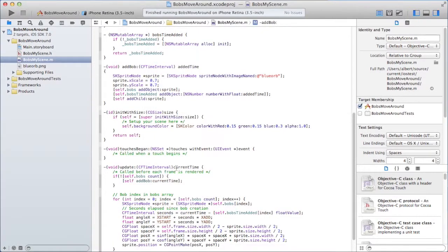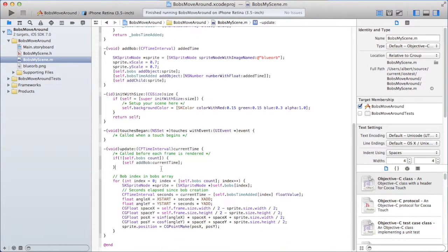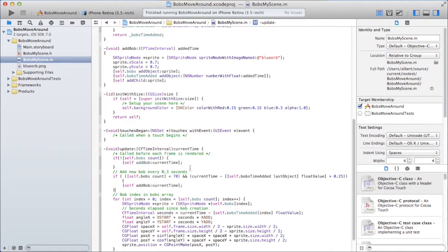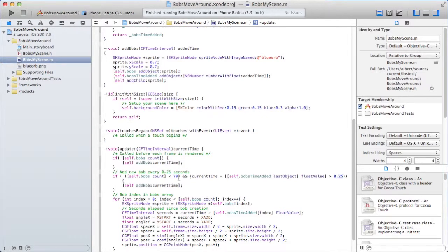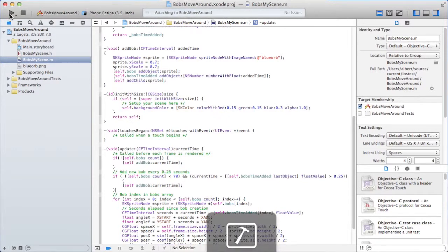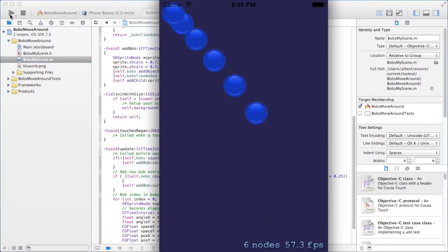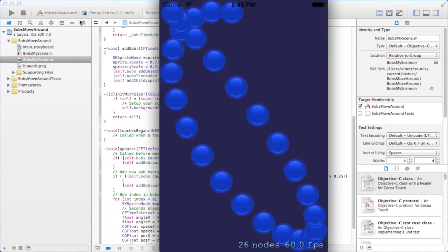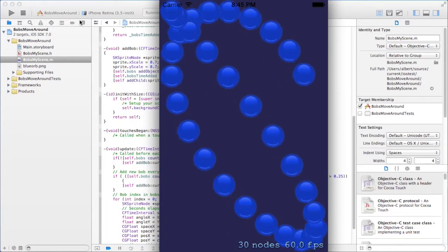And now here I'm going to insert some code to add a new every 0.3 seconds. Here. Every time it's 0.25 seconds has passed. Then this is going to be true. And if the total number of sprites is less than 70, this is going to be true. And then just add another sprite. So it should be exactly the same as before. But with many bobs added. They all start here.